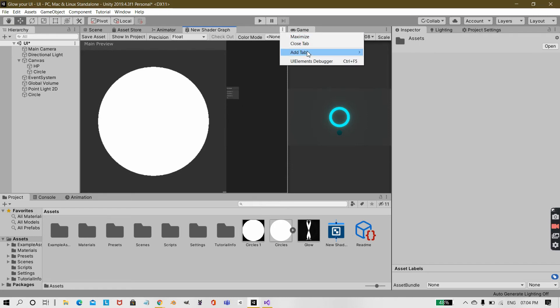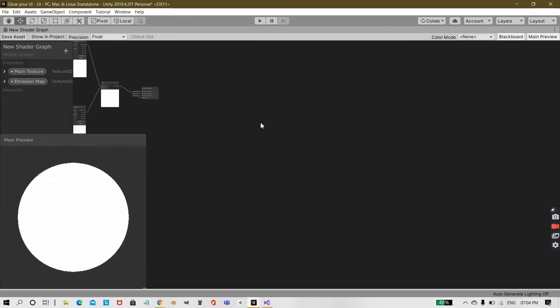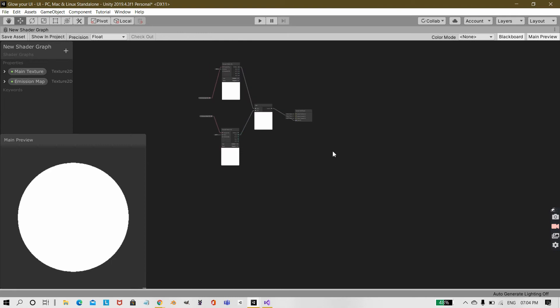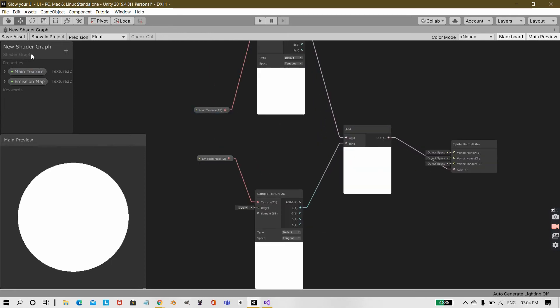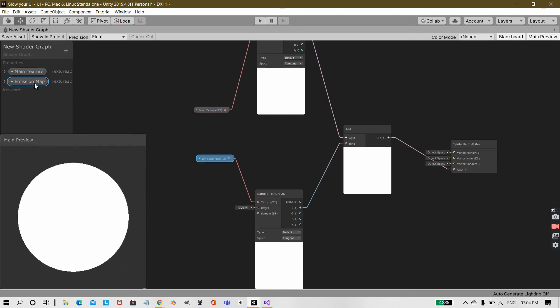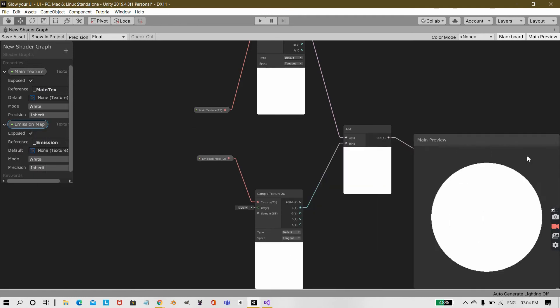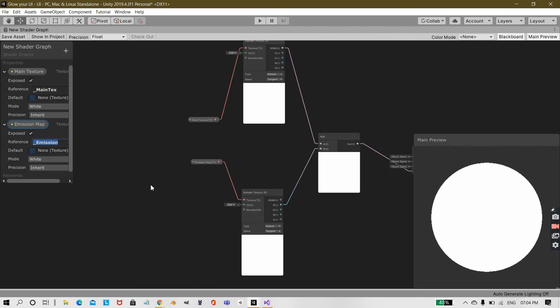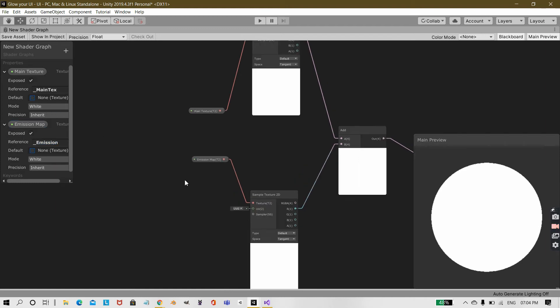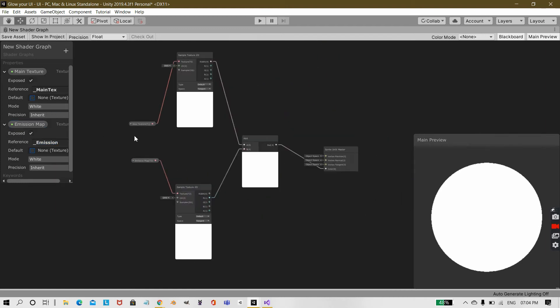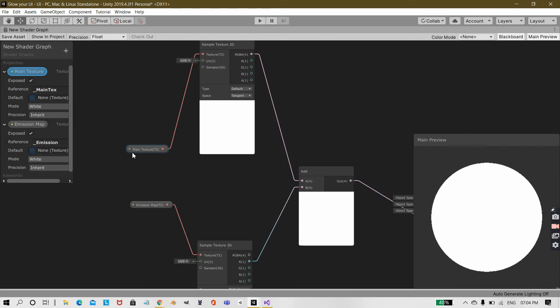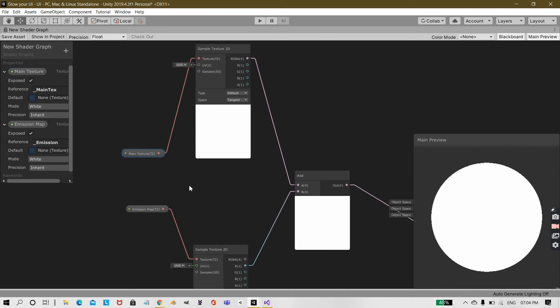I have named it as new shader graph and over here you need to create two new properties. One of them I've named main texture and the other one is emission map. The main texture should have a reference of underscore MainTex and the emission map should have a reference of underscore Emission. This should be the exact spelling and then I took both of them into our graph.